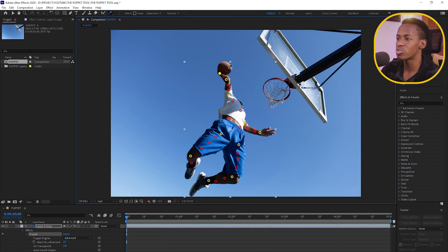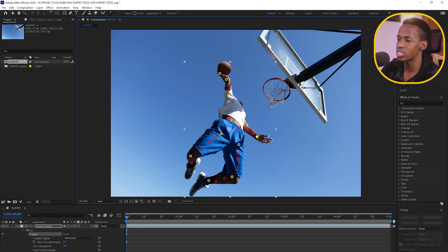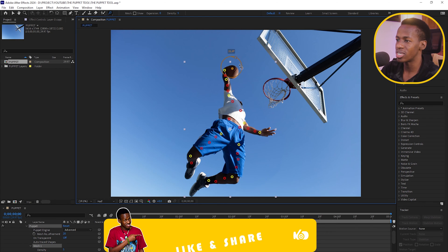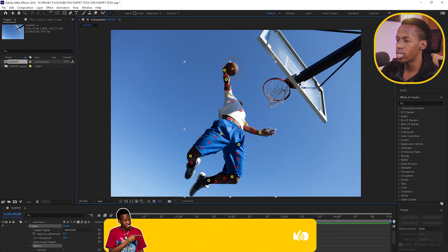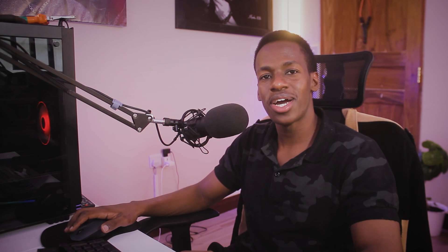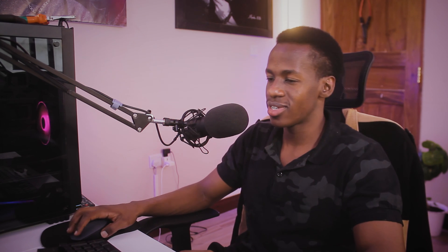The Puppet Bend Pin tool lets you add bending points. I'll place bend pins on the wrist to make it bend slightly when the hand moves back, on the foot, and on both shoes. Now we're ready to start animating.